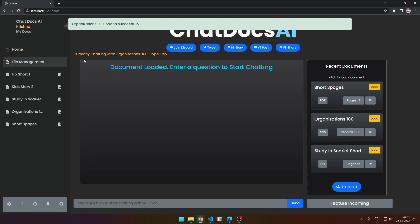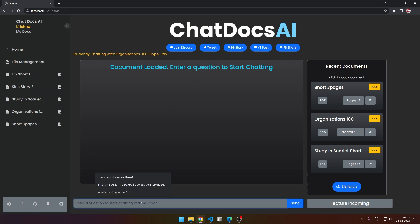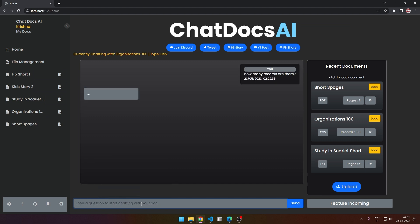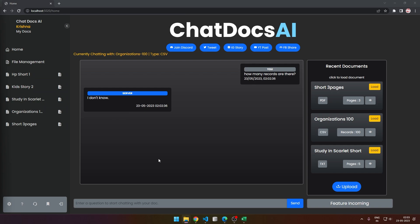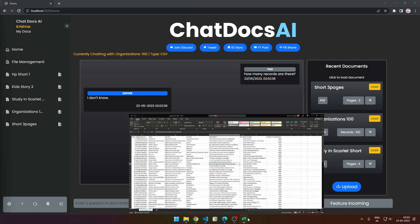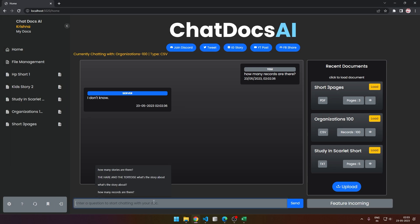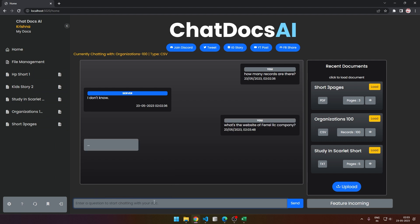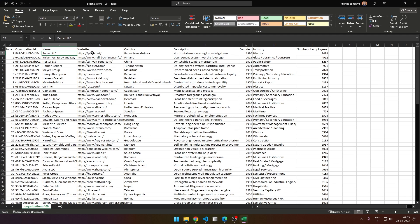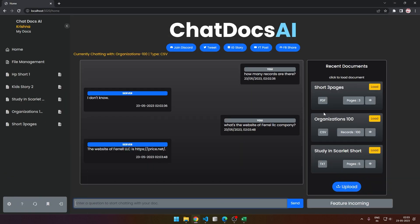Currently chatting with perhaps.csv. Let's ask how many records are there. It doesn't know, so let's ask something more specific. What's the website of Federal LLC? Great! It has brought back price.net and yes, it is correct. We are able to successfully chat with PDF, CSV, and text files.